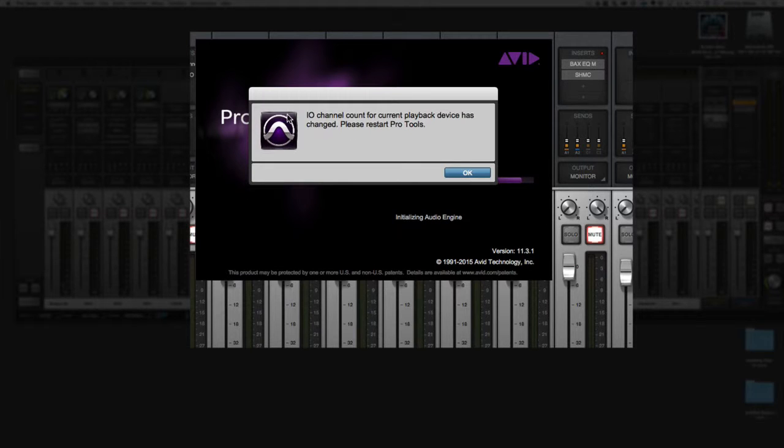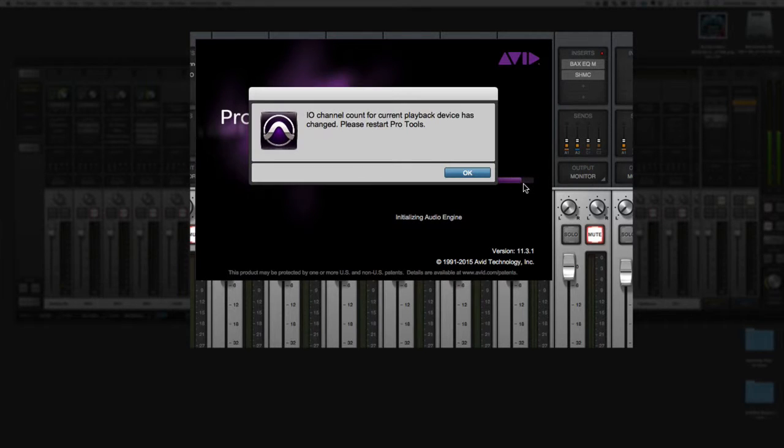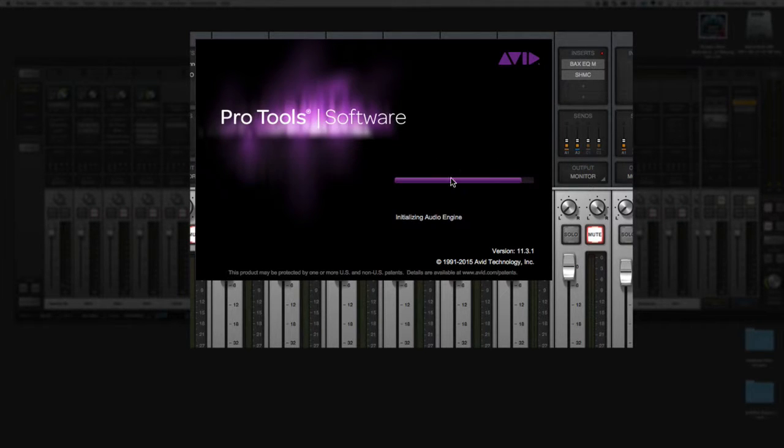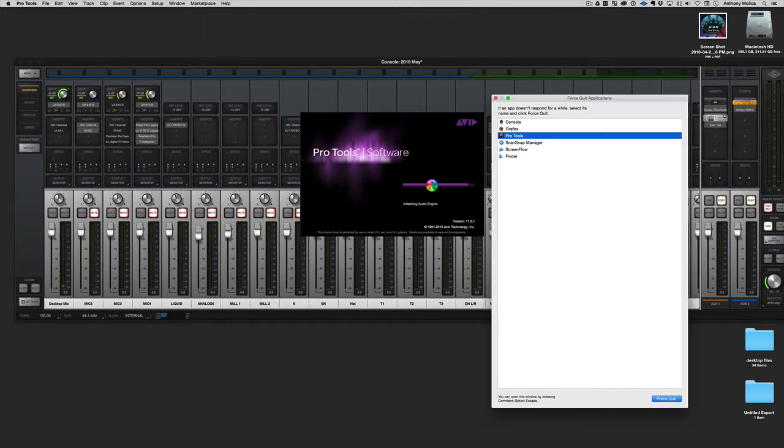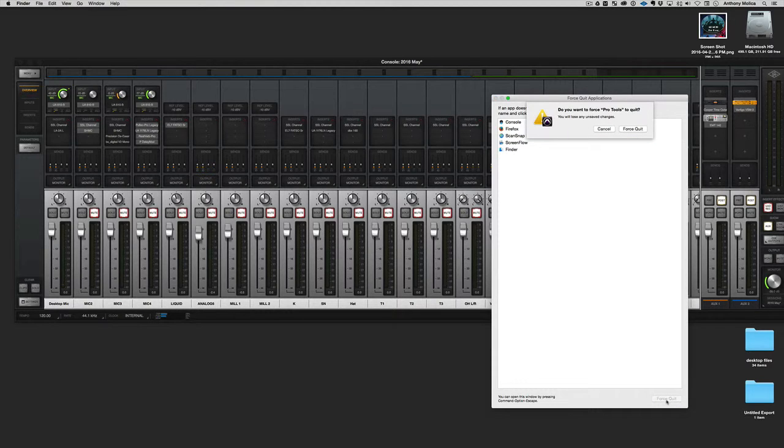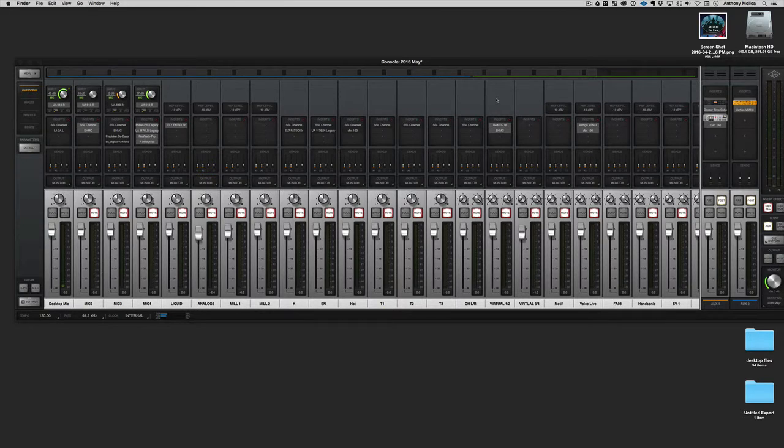Once I click, it says IO channel count for current playback device has changed. And that's the message you get. Even if you click OK, it just sits there and hangs. I noticed that I get a pinwheel right now and I'm forced to literally just quit it. Oh, it stopped by itself this time. Often it doesn't stop, but I never even did it quit. It quit on its own. So just a heads up. That's the problem.